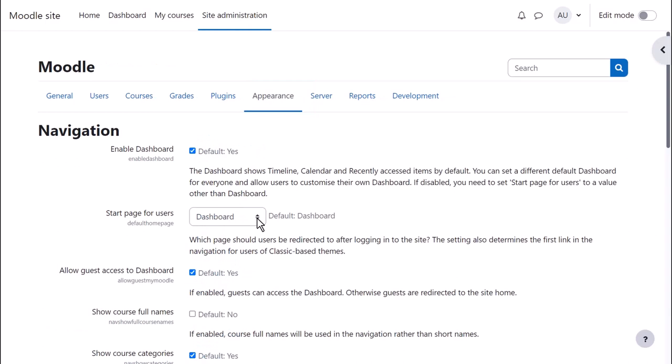The default is to go to the dashboard because this personal page provides a timeline about a student or teacher's deadlines.